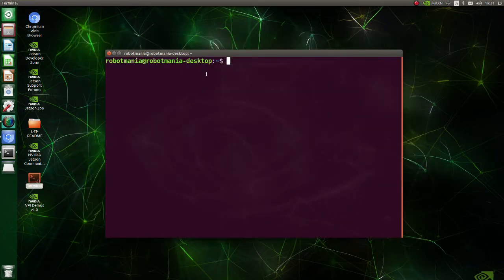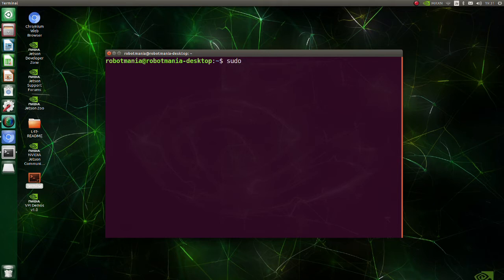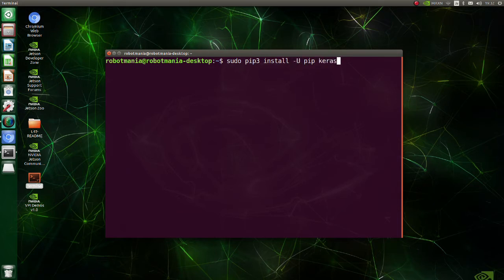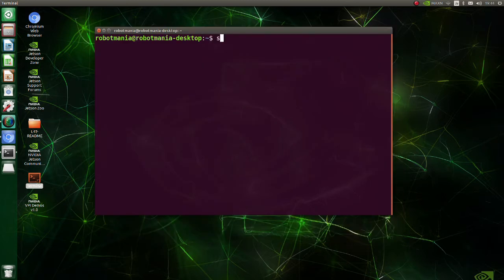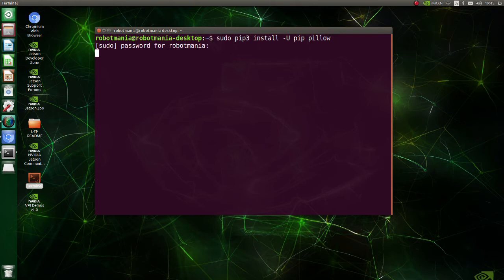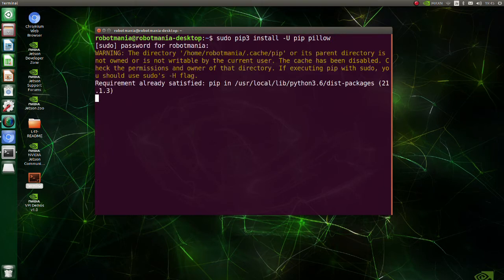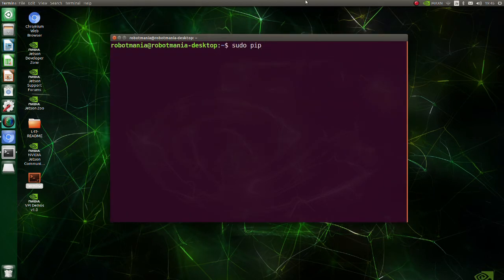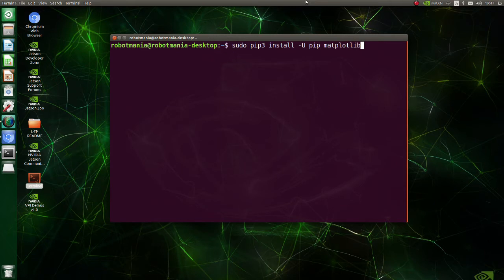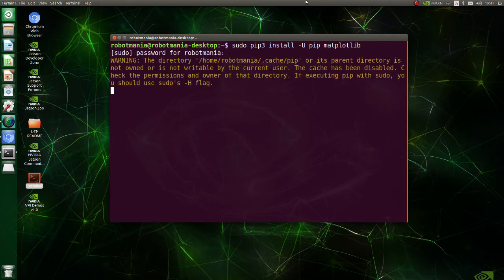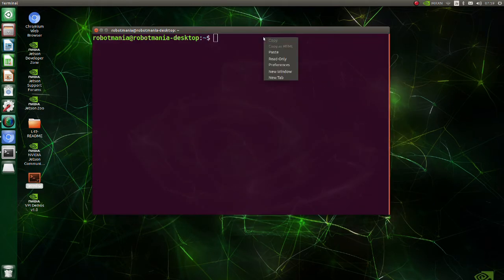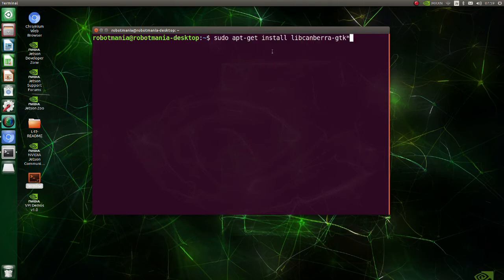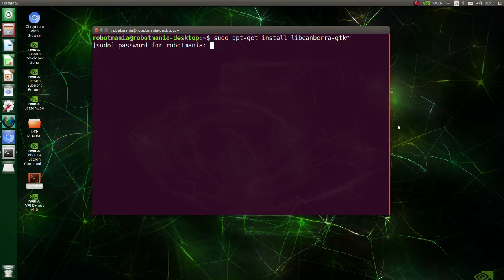Now let's install some libraries. Install Keras version 2.1.5. Install pillow. Install matplotlib. Install libcanberra-gtk.